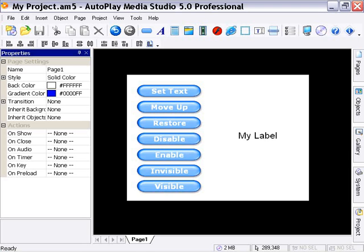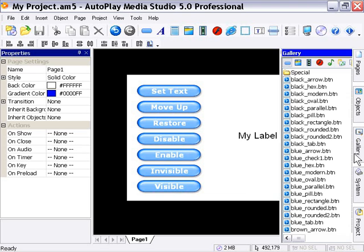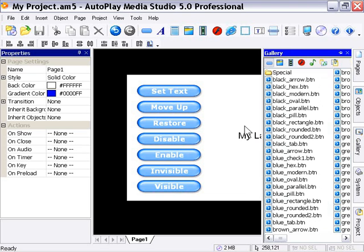Okay, here I've created a little demonstration for our label action examples. Basically all I did was I pulled a button out of our gallery here, so the blue pill in this case.